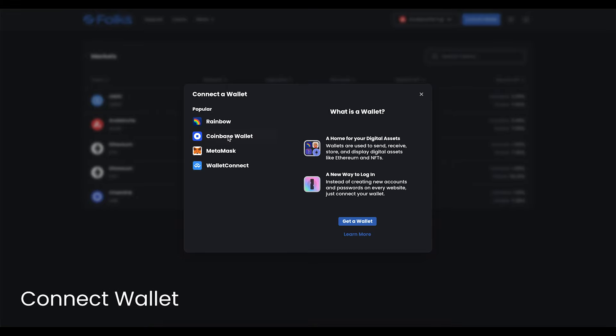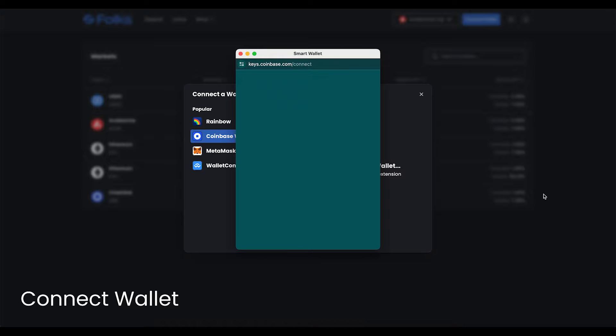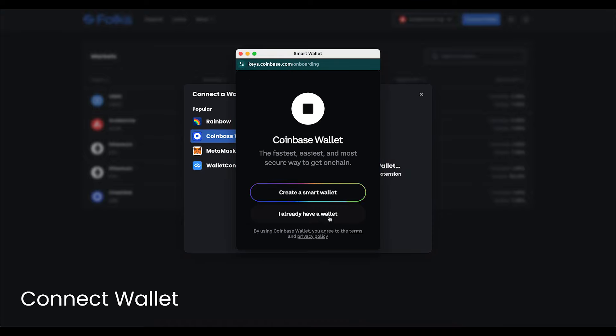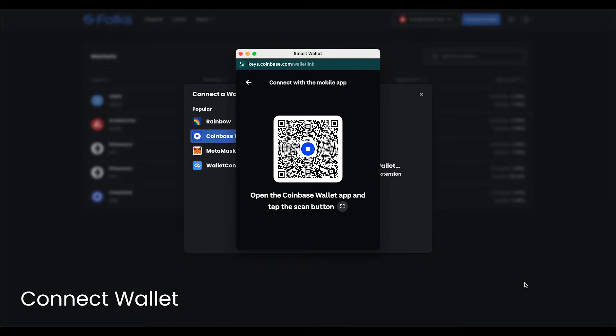First, click Connect Wallet. Popular wallets like Metamask, Coinbase Wallet, and Rainbow are supported at this time.